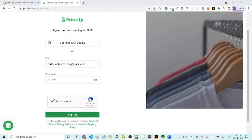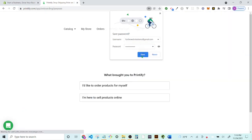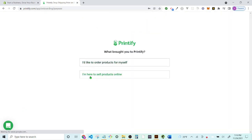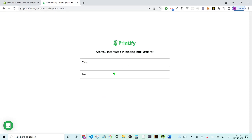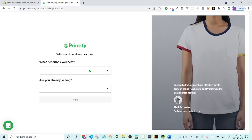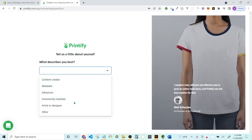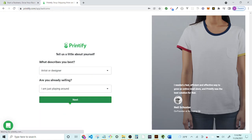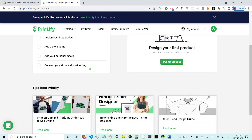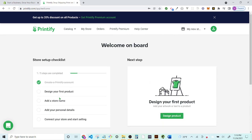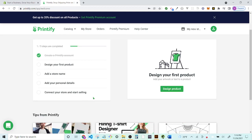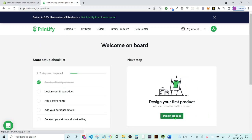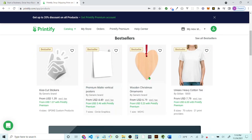First things first, head on over to Printify and sign up for an account. I've already started the application. The setup asks why you're here — select that you want to sell products online, hit next through a couple of questions, and then you'll see steps: design your first product, add a store name, add your personal details, and connect your store to start selling.